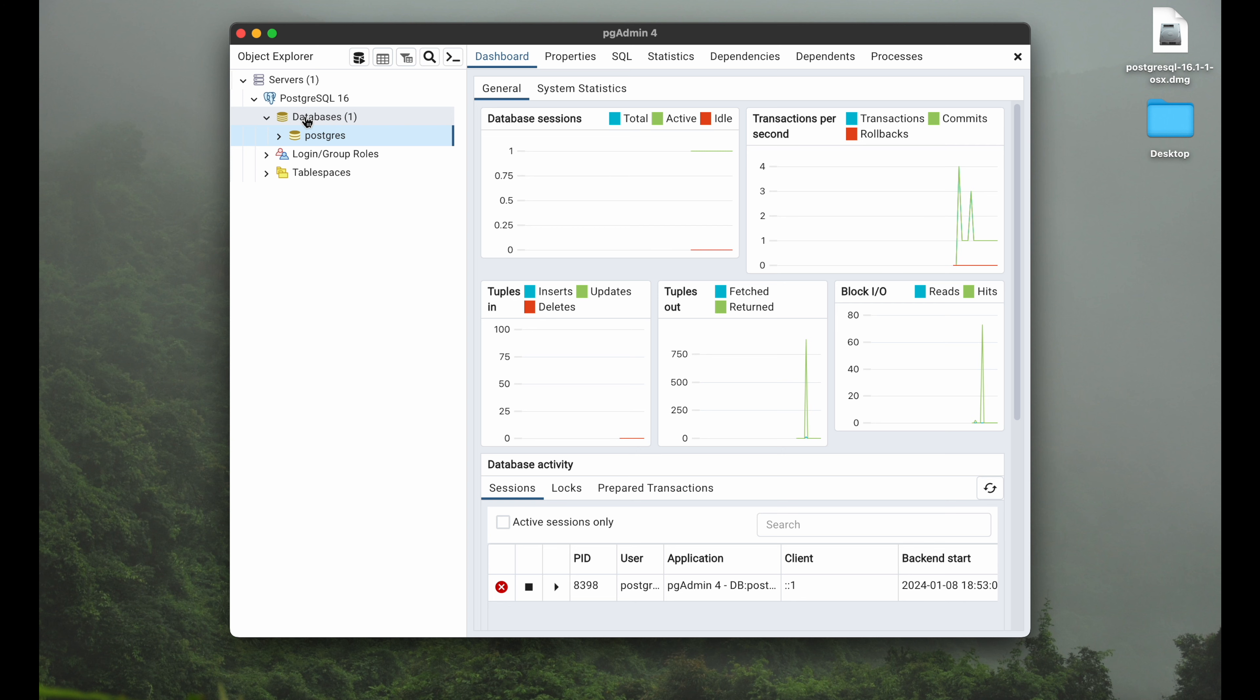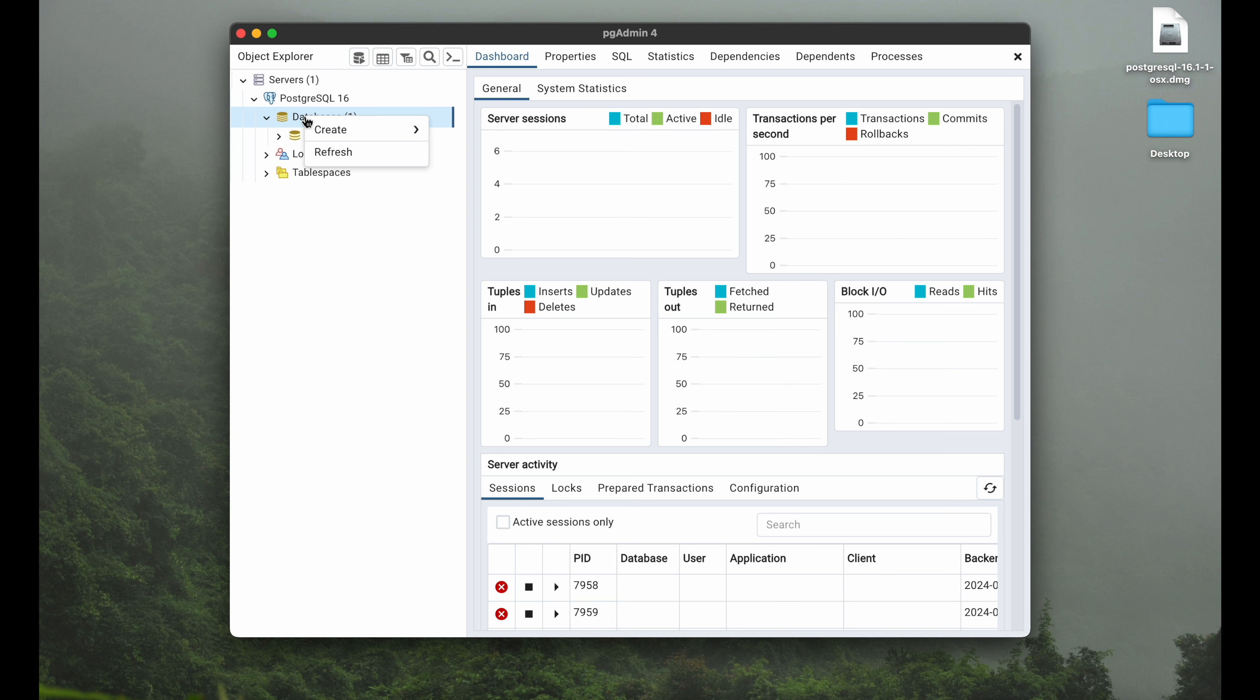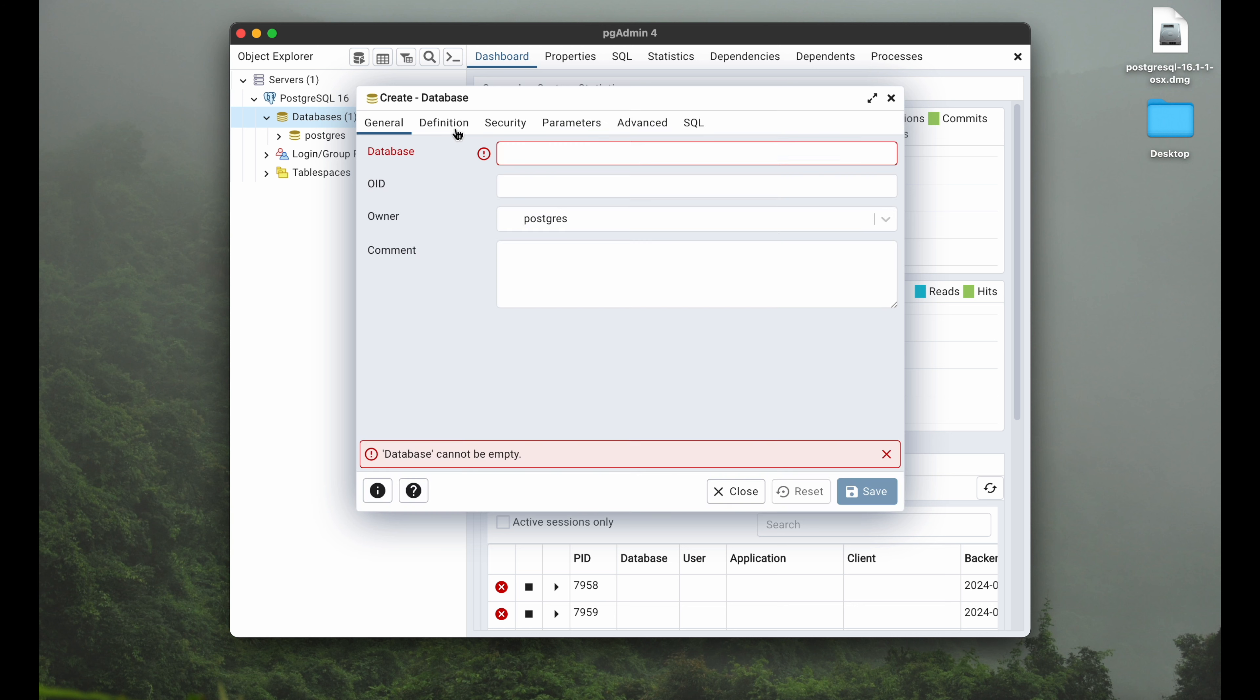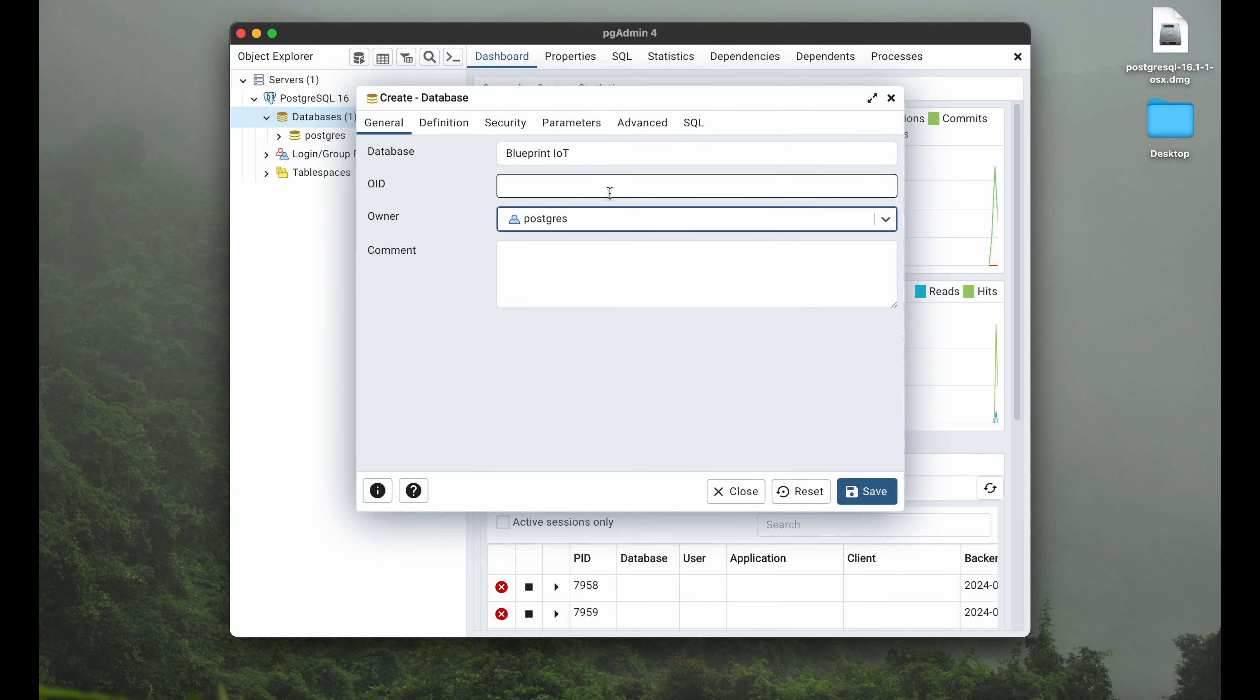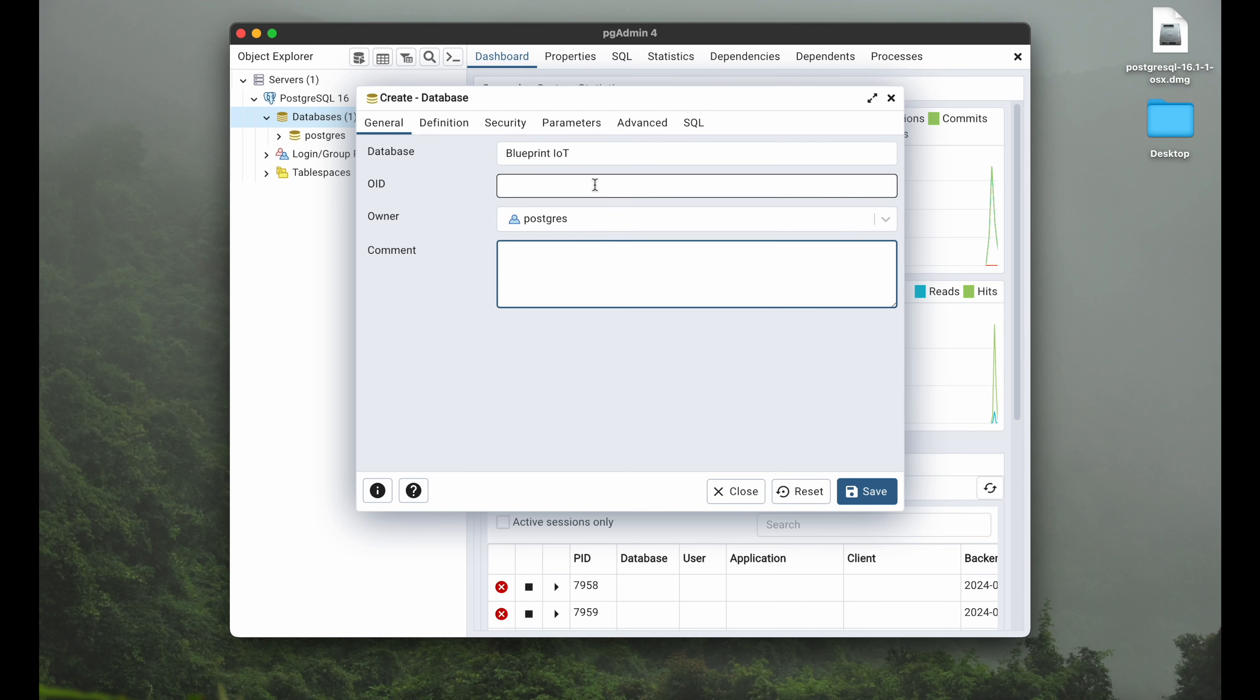To do so you hover across databases, do the right-click, create database. There you go. You can call it whatever you want. You can define your owner in case you have already a certain user structure in place, which we haven't. So we are fine with all of this.